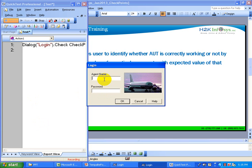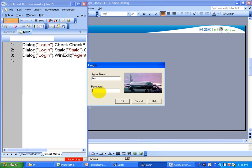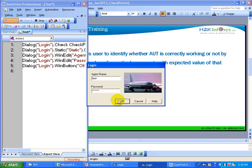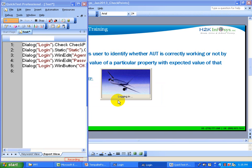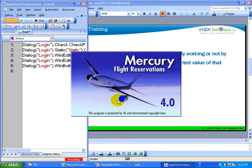Now continue scripting by inputting the agent name and password, then click OK. This kind of verification confirms whether the reservation window displayed after a successful login.